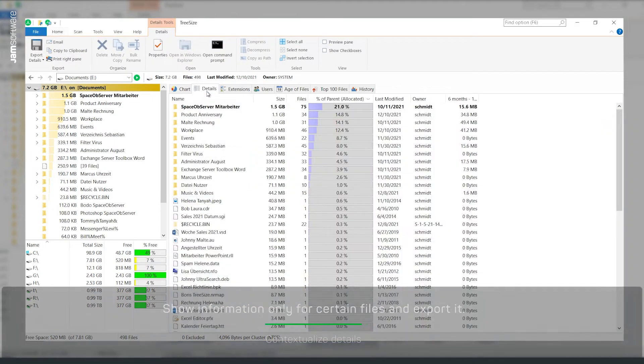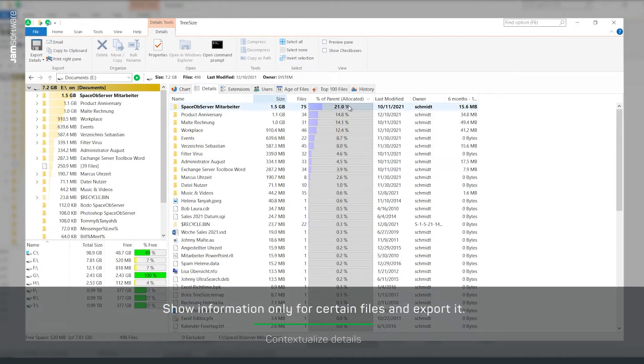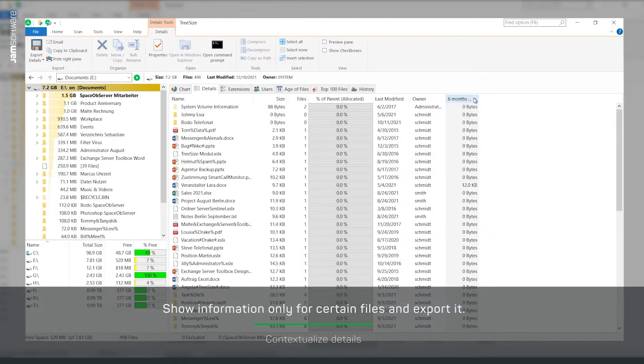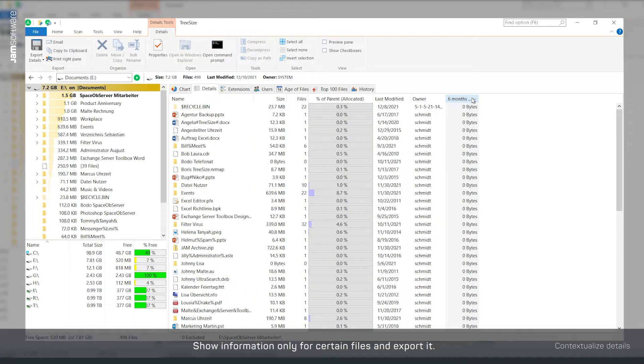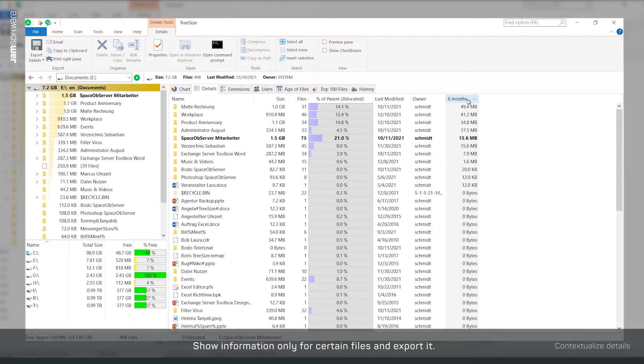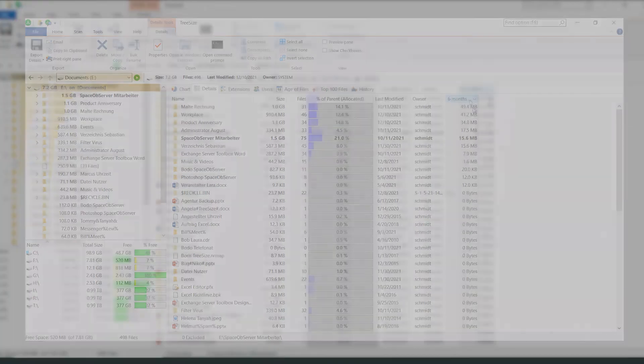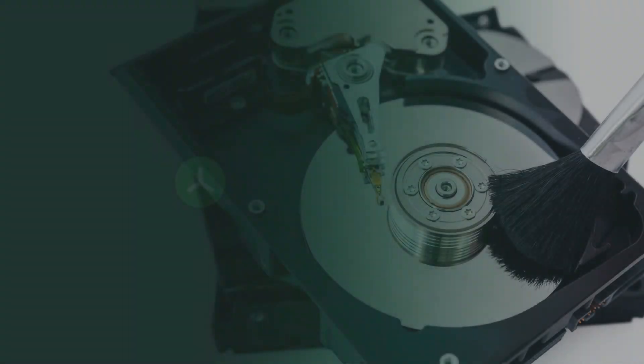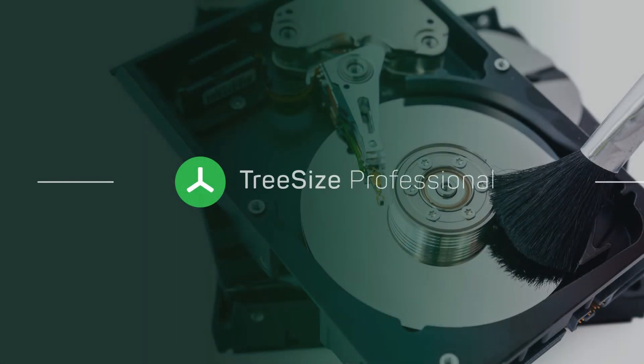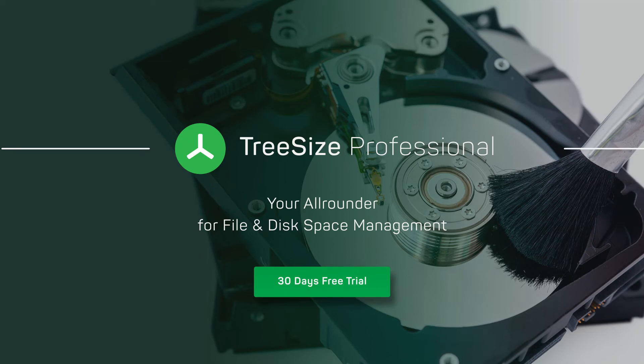TreeSize will show in this new column the file size of only those files that match the selected criterion. Then export as usual. Try it yourself with the 30-day trial version for TreeSize Professional.